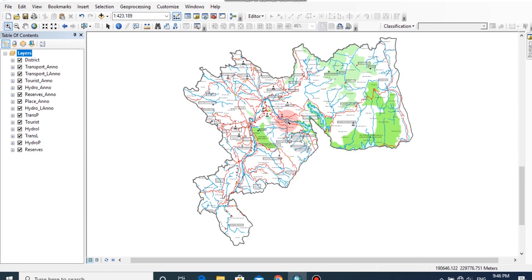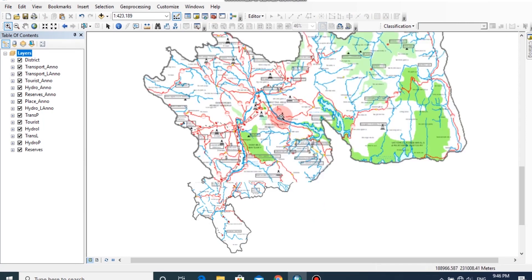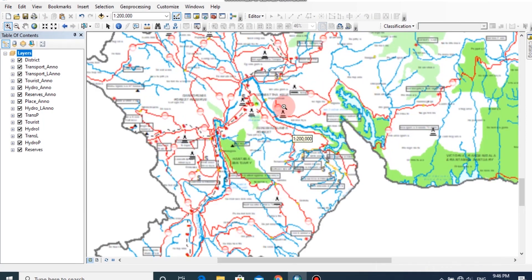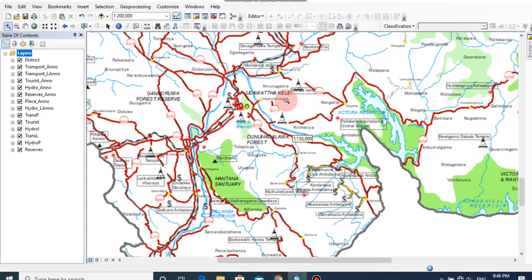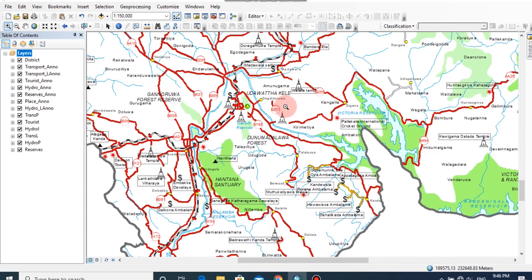This is the map document that I have prepared by applying suitable symbols and labels. We have done all the editing parts in data view. Now we can change the view to layout view by clicking the layout button.